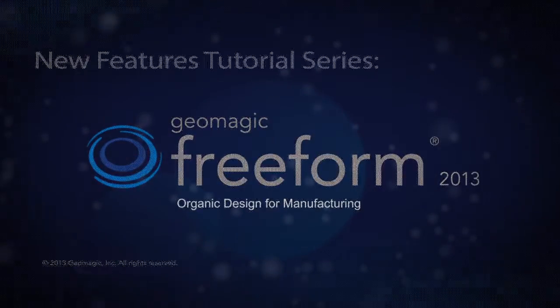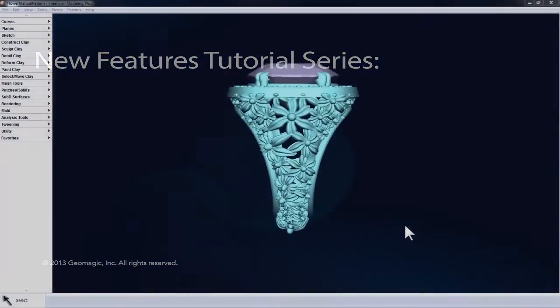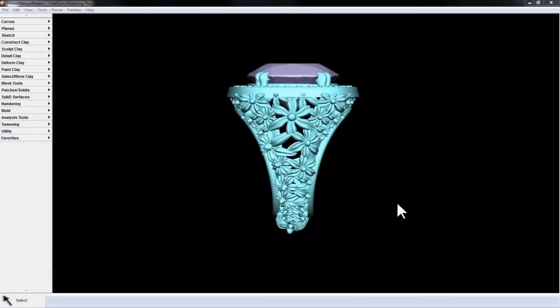In this video, we're going to take a look at the new tool, Manual Pattern Piece, for Geomagic Freeform 2013. In this example, I'm going to use the Manual Pattern Piece tool to create a flower motif on the outside of a ring.